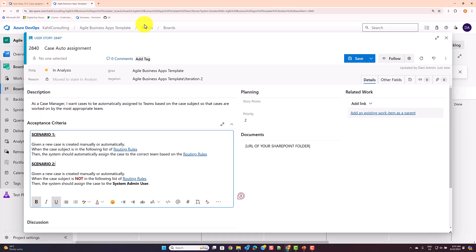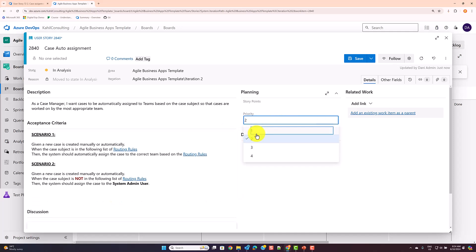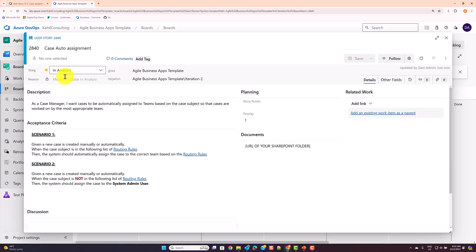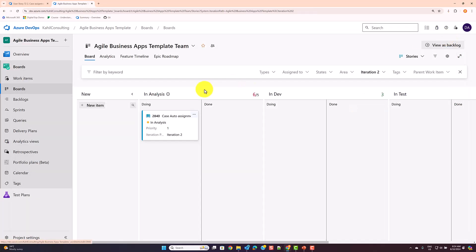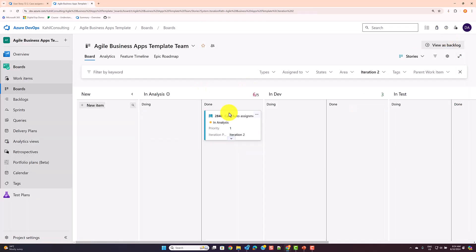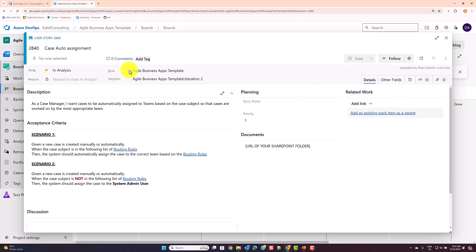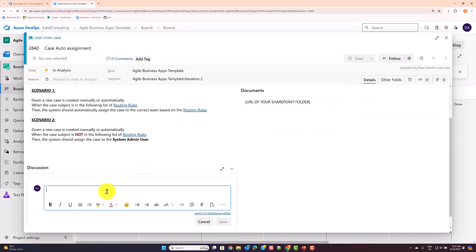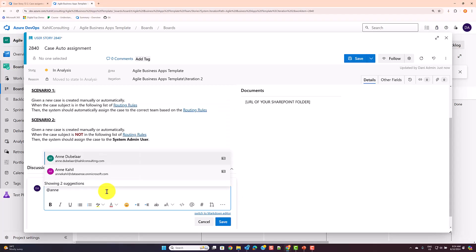From there, you can work with the business to decide on priority — Priority 1, 2, 3, or 4. You can change that list of values. When your analysis is done, you move the story forward — your analysis is complete and the dev team comes in to start looking at it.